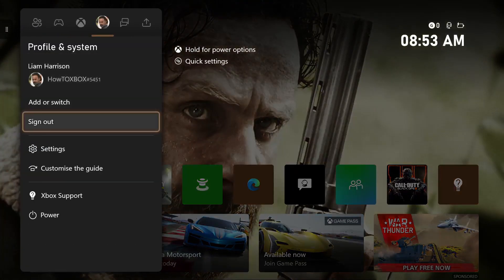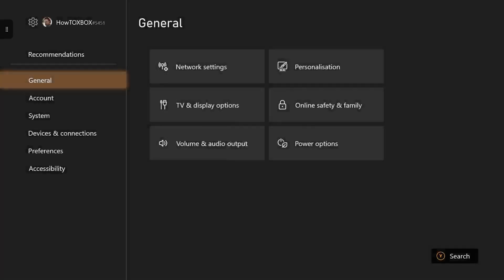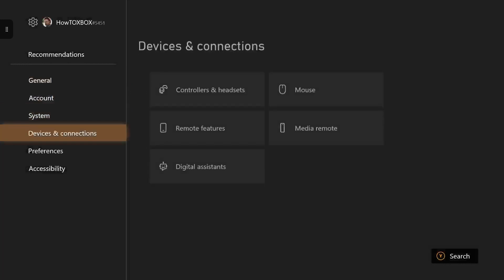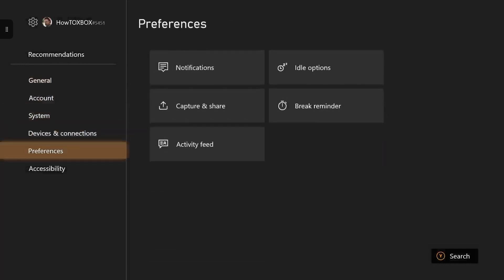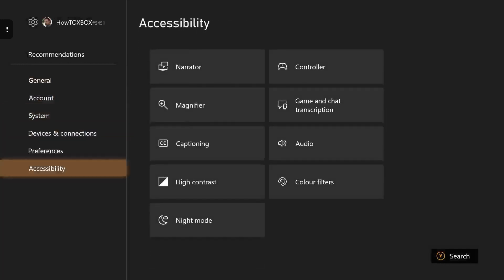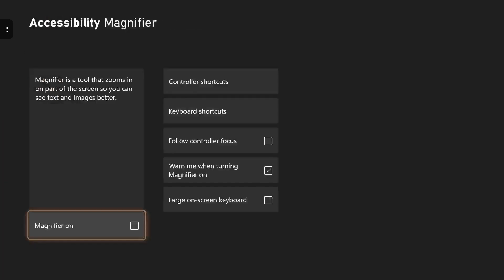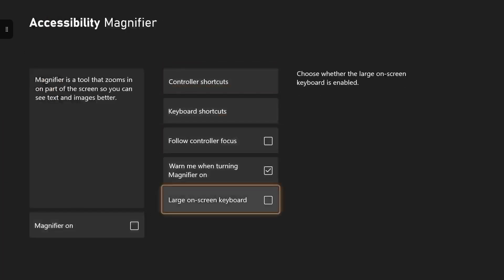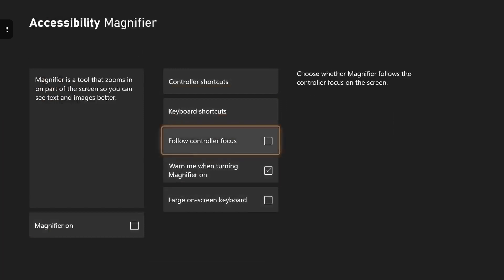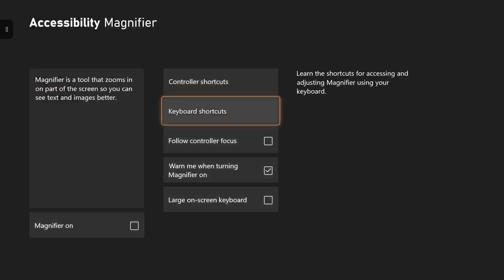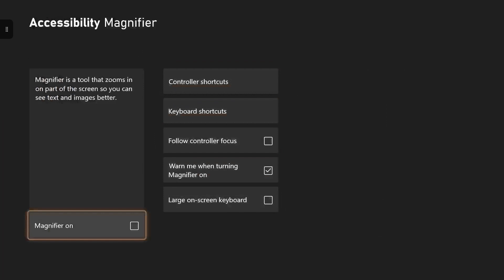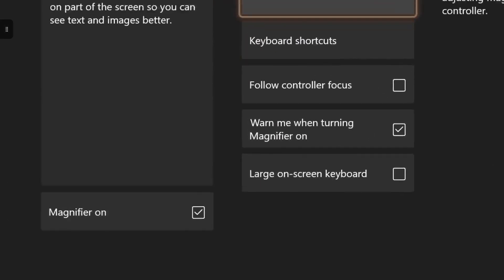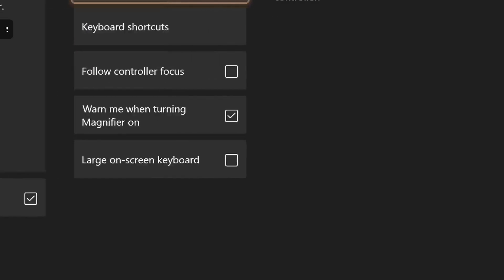Another way you can do this is the longer way. If you go to Settings and then go all the way down to Accessibility, it'll be down there. You can also edit the settings to how you want it for your magnifying — you can update it to follow controller focus, control the large keyboard, make it even larger. But if you just want to turn it on, you just make sure that box is checked right there. And if you ever want to turn it off, you just uncheck that box and that will completely remove the magnifying feature.